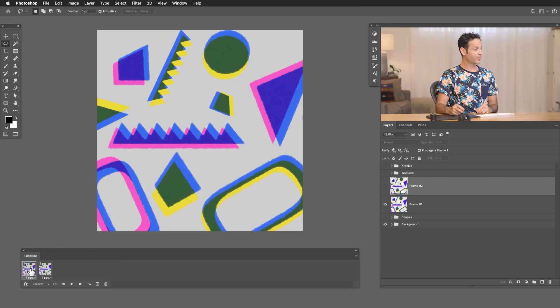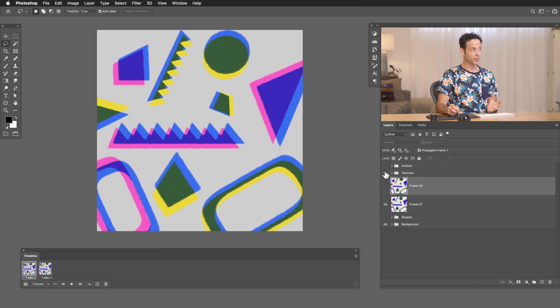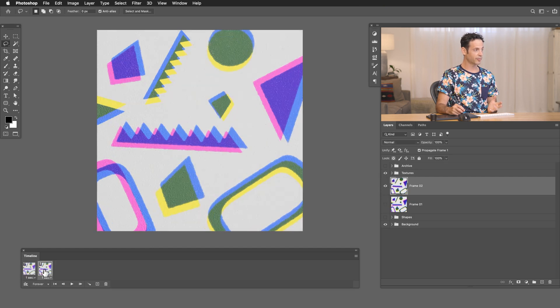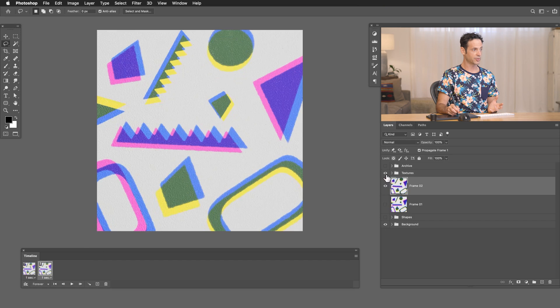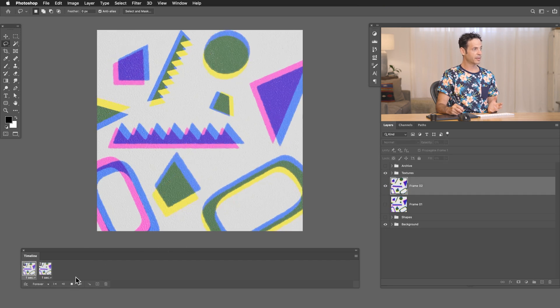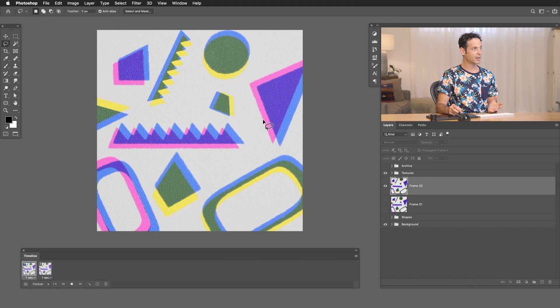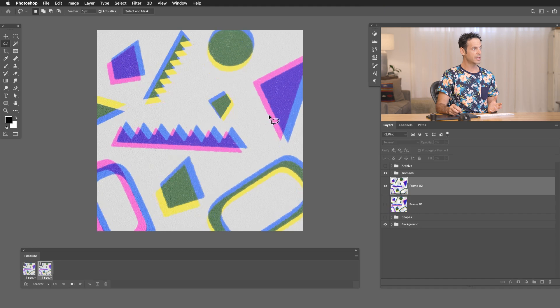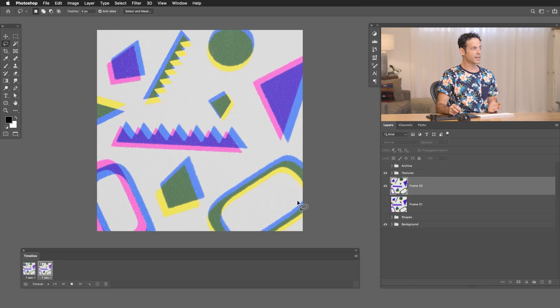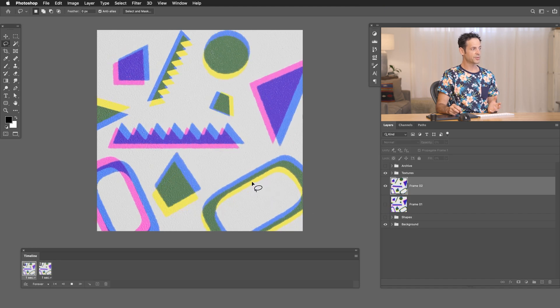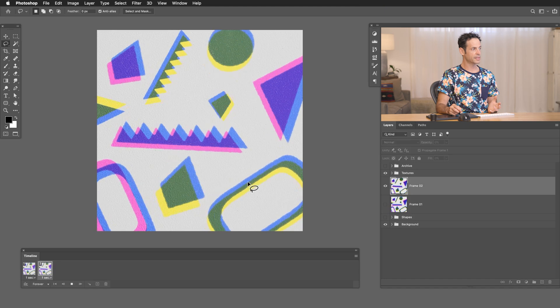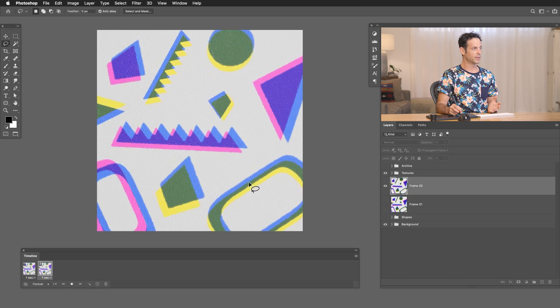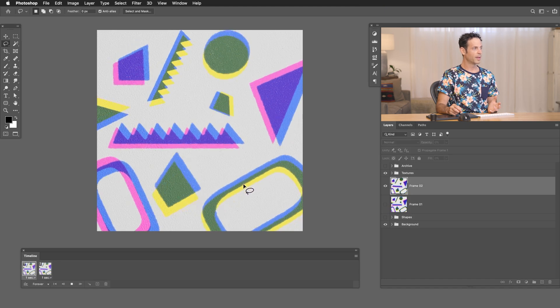But remember, we had a texture over top of everything that really made it look like it was printed on paper. I want that to come back. So I'm going to go to my first frame and all you have to do is just turn your layer on. Go to your second frame and turn your layer on. Make sure it's on. And it's going to be visible right over top of everything. So you have your shapes animating underneath this texture. So as they move around, the texture stays in the same place and everything works really, really well.